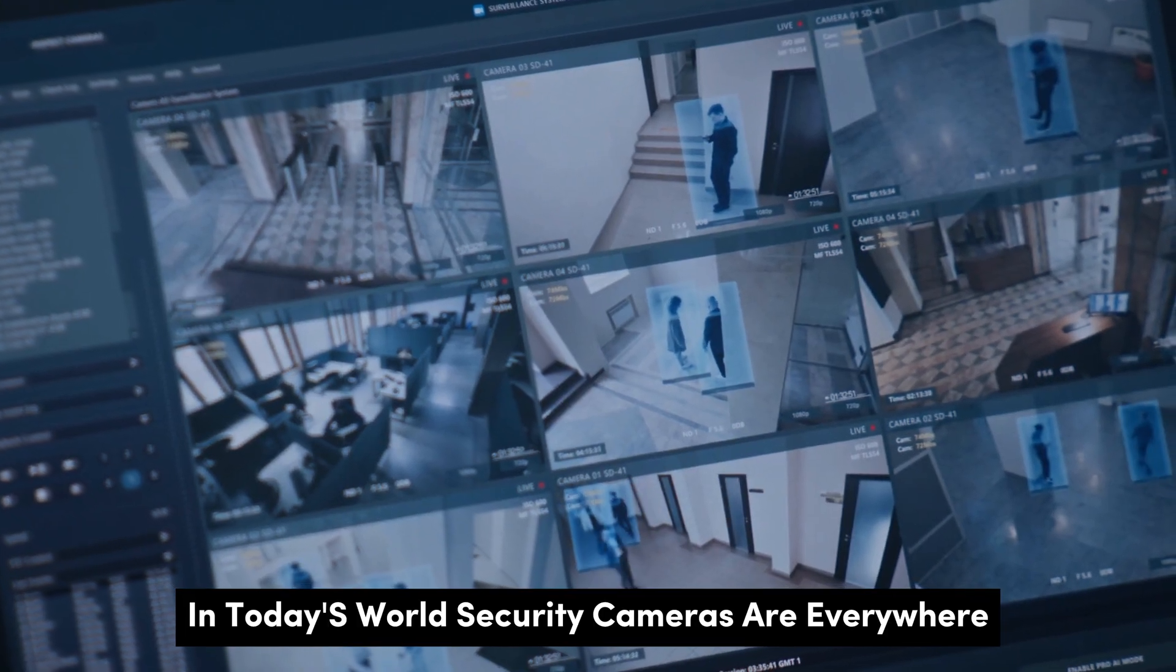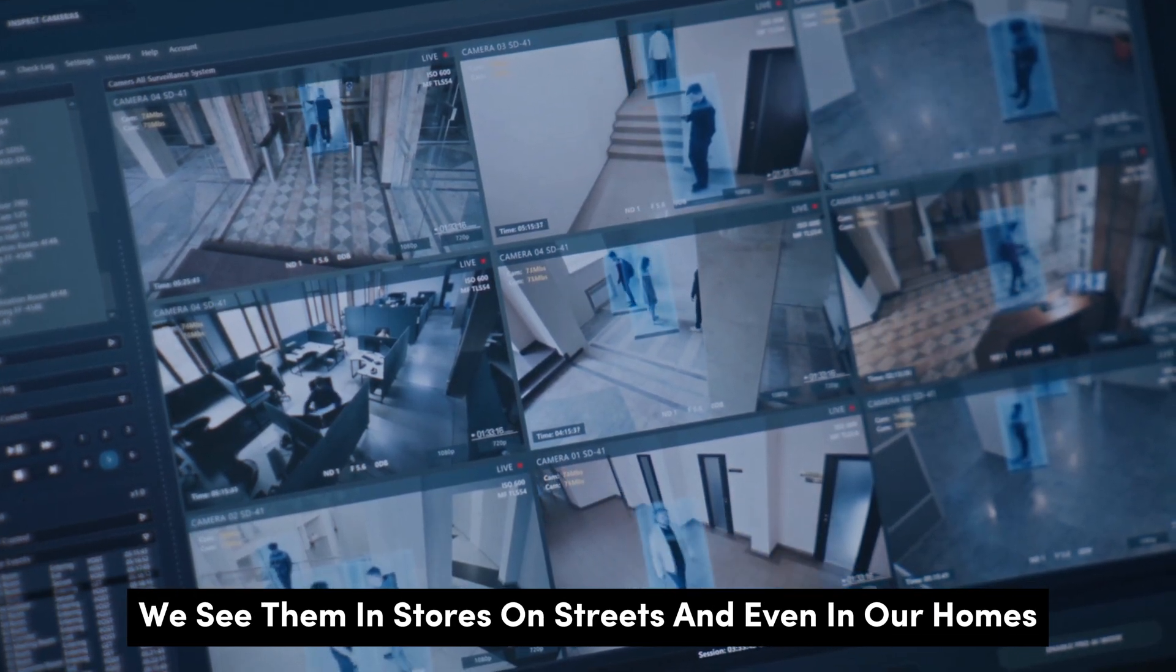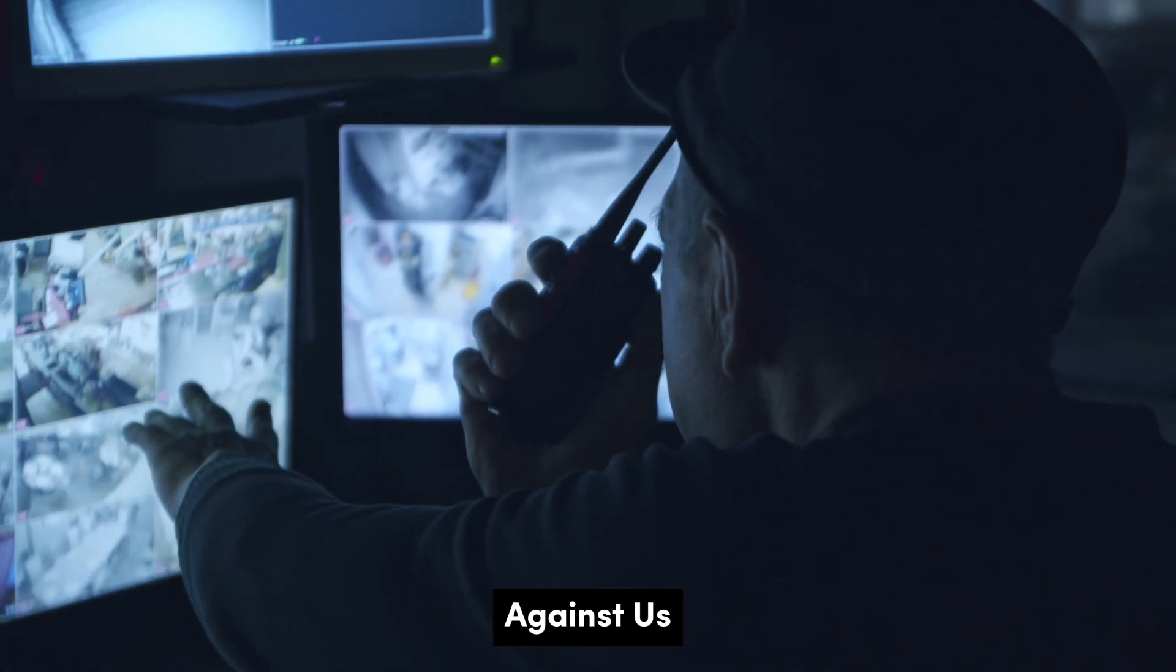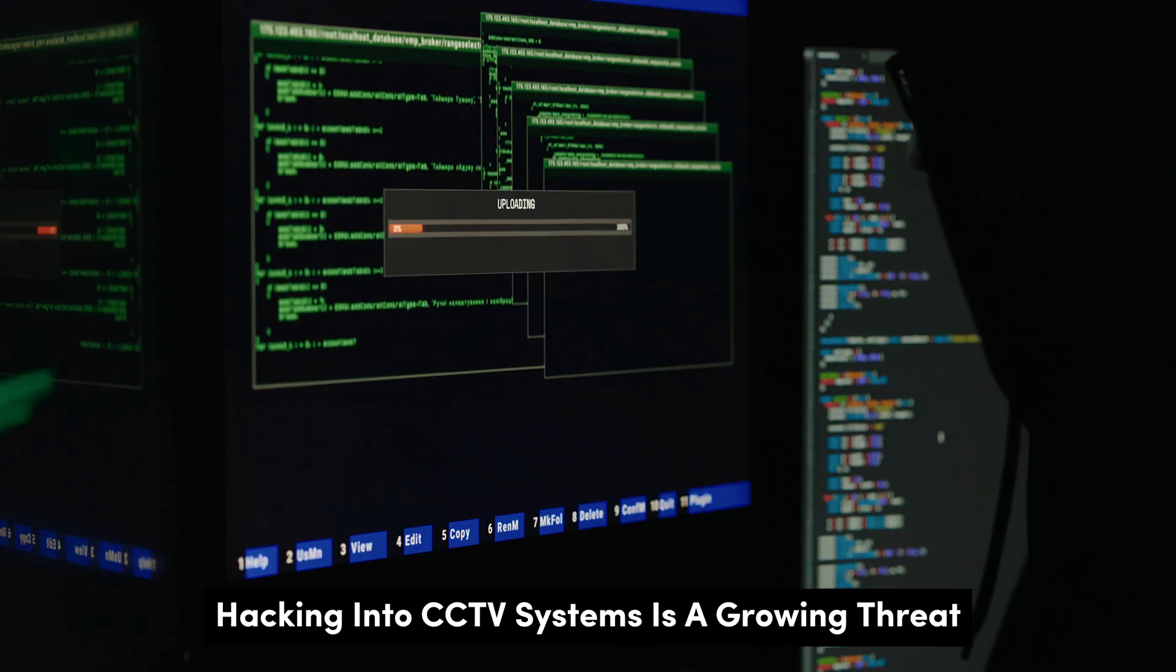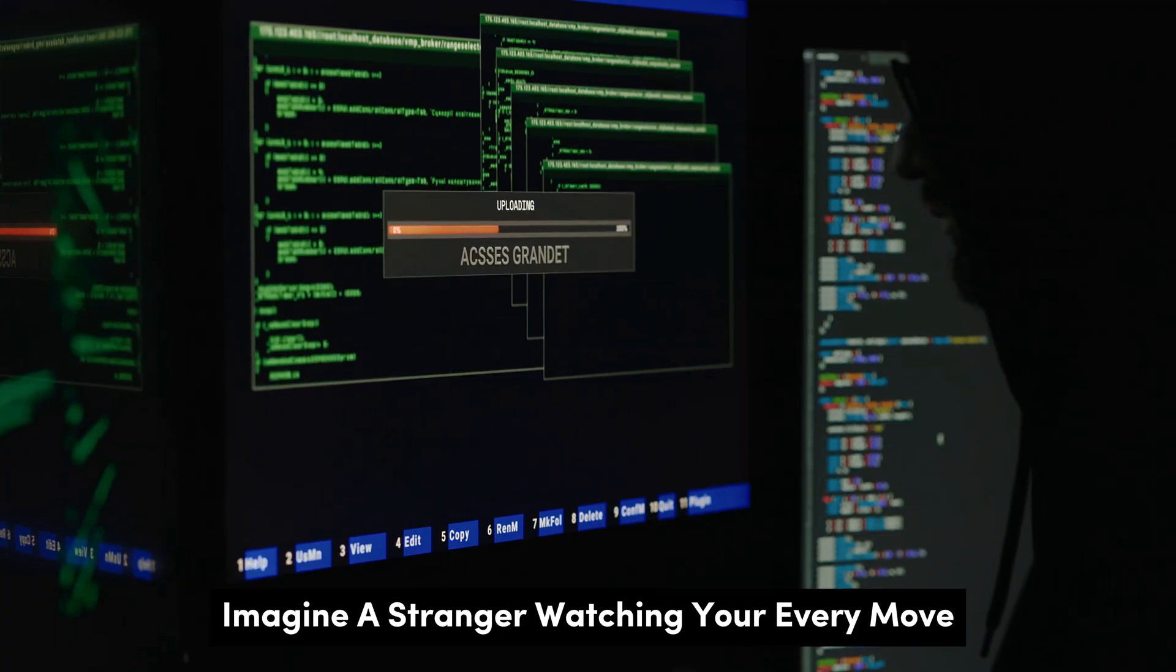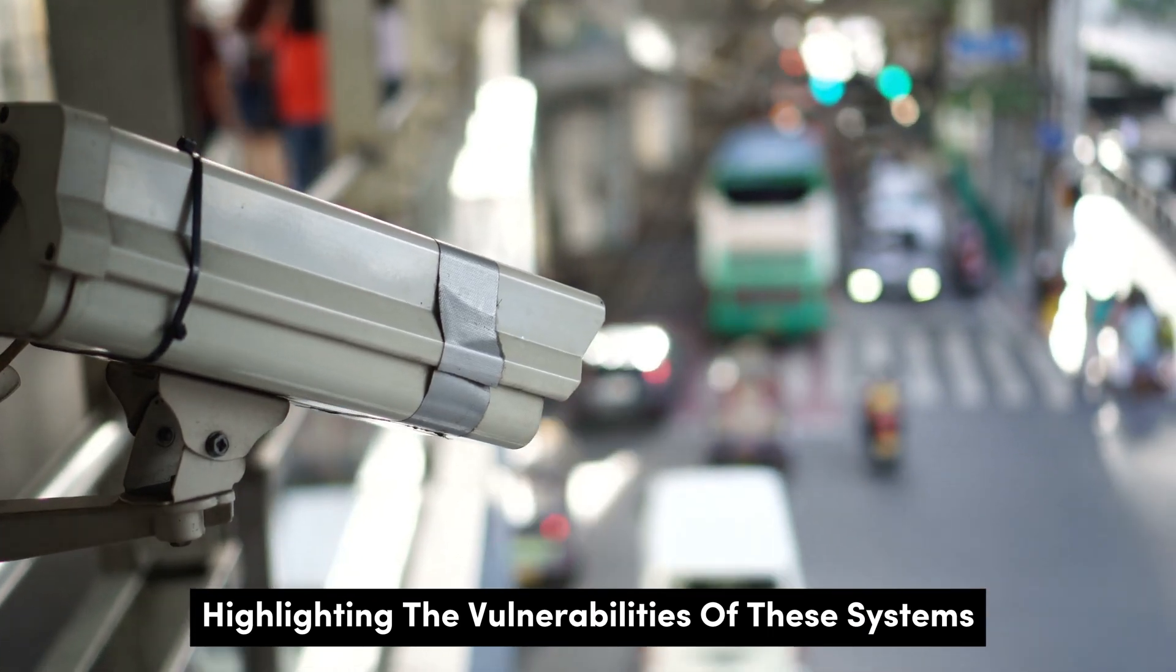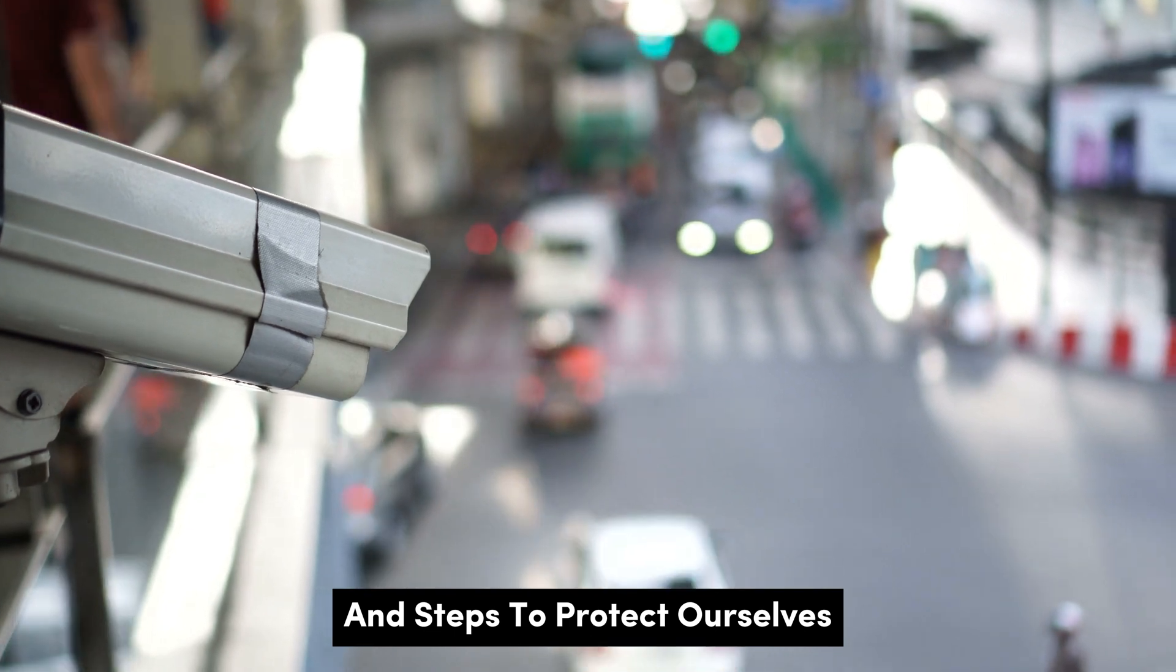In today's world, security cameras are everywhere. We see them in stores, on streets, and even in our homes. But what happens when these digital eyes are turned against us? Hacking into CCTV systems is a growing threat. Imagine a stranger watching your every move. It's a chilling thought, highlighting the vulnerabilities of these systems. This essay will explore CCTV hacking and steps to protect ourselves.